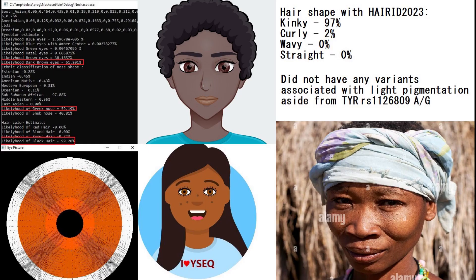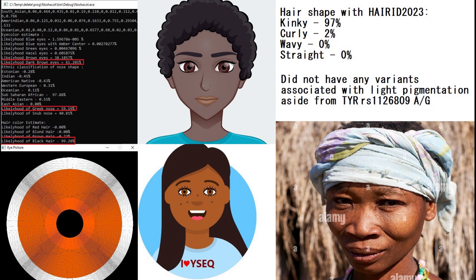Moving on to appearance, this is what she looked like. She had dark brown eyes, Greek-shaped nose, and black hair. She actually did not have any of the variants associated with light pigmentation.